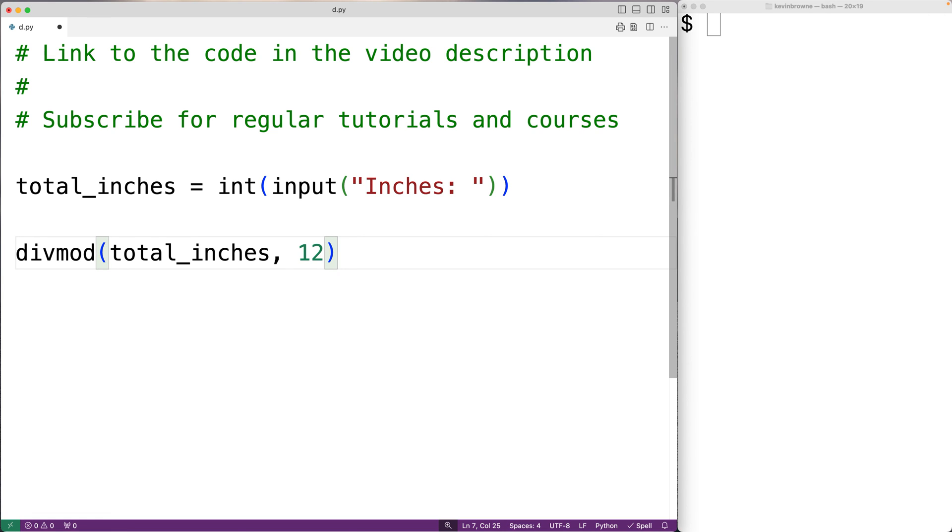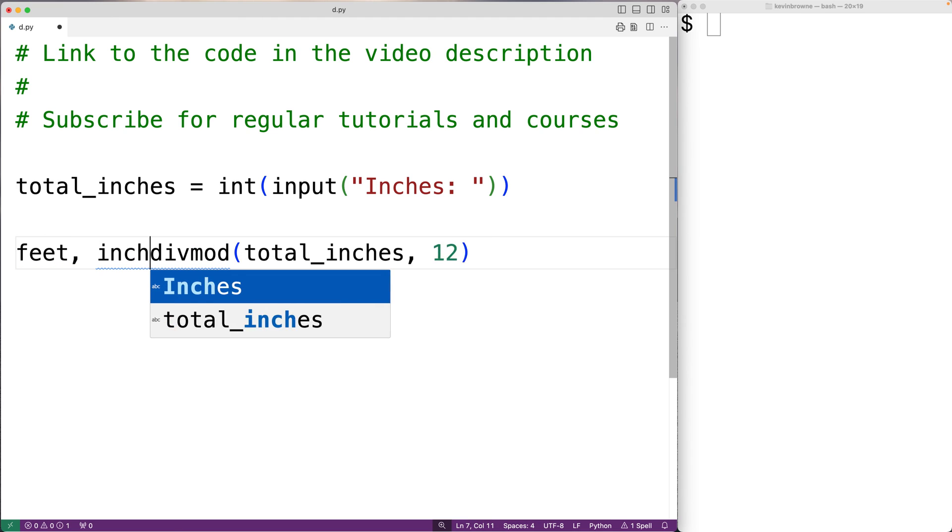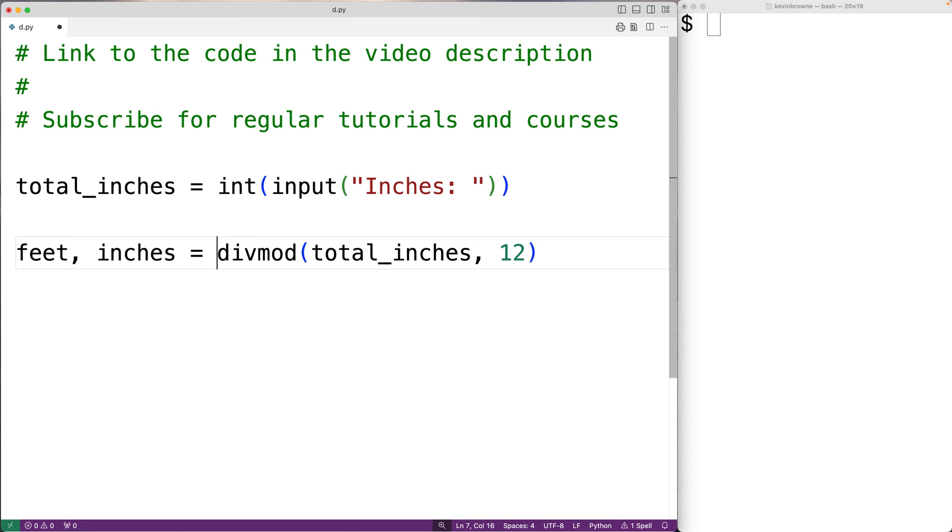Now divmod is going to return the quotient and the remainder in what's called a tuple. To store both of those values into separate variables, we can have feet, inches equals the return tuple of divmod. And this will store the quotient into feet and the remainder into inches.